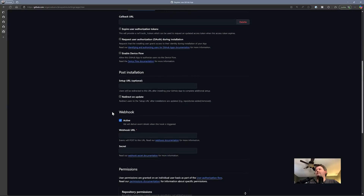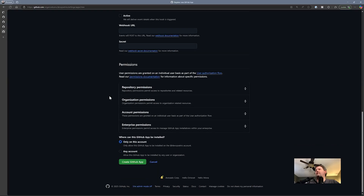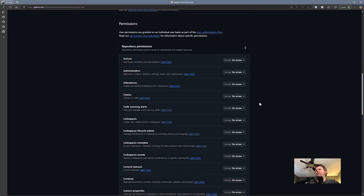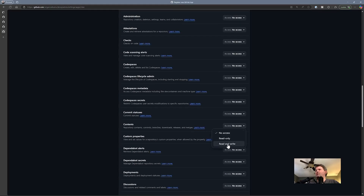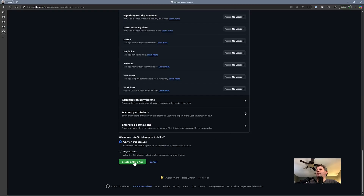I'm not worried about expiration of user tokens, not using webhooks. What I do need to specify are the permissions I want to give this app — repository permissions, org permissions, account permissions, enterprise permissions. In this case I'm going to give it repository permissions, and the only permission it really needs is read and write on contents. I'm only going to allow it to be installed on the DevOps Elvis organization. So we're going to create this GitHub app.